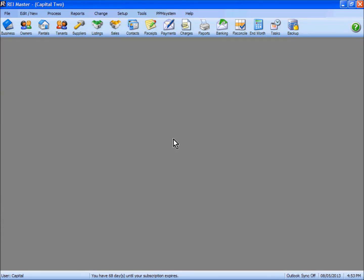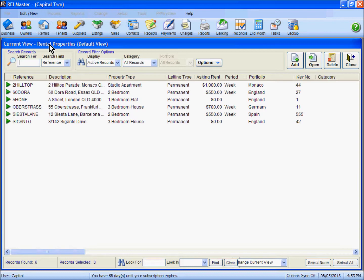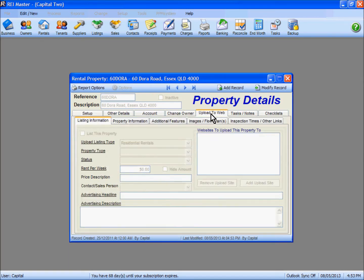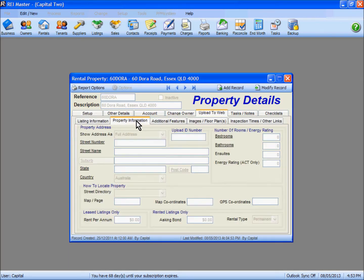Make sure you insert relevant information in the upload to web tab for each of the properties that you intend to do inspections for and upload information to the REI Inspect app. We will just have a look at this particular property here under the upload to web tab.